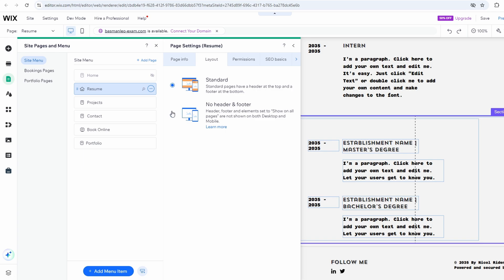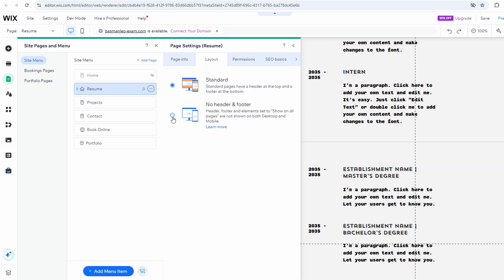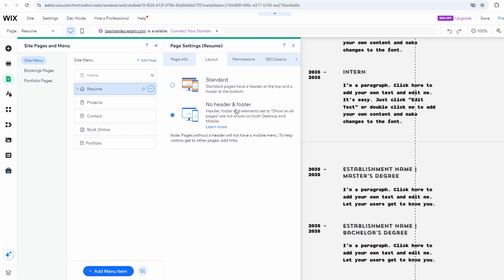Turn on the option to hide header and footer. This will hide both on the selected page. But you cannot hide the footer without also hiding the header — both will be removed for the specific page.